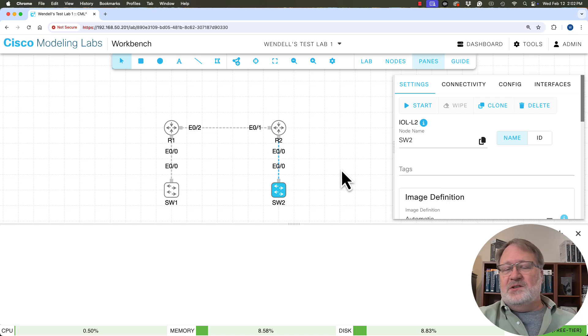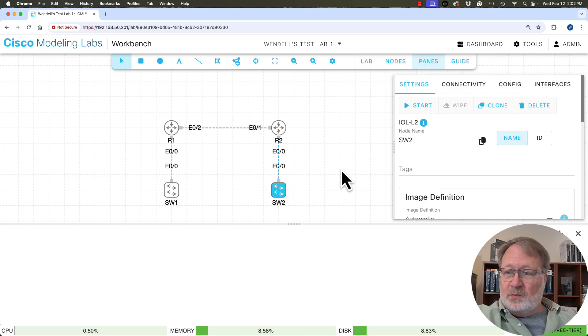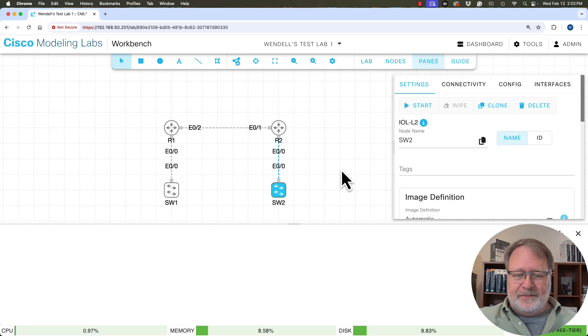None of the nodes are running yet. All right. So all we've done is work with the CML controller. We haven't run any operating systems. We're getting ready to, but we're not running any operating systems yet.